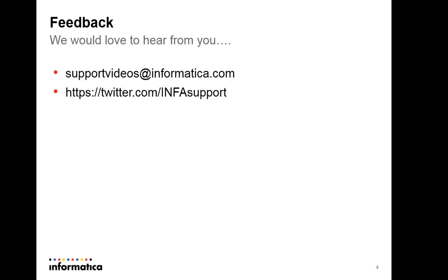I would love to hear from you for feedback on this support video. You can send feedback to supportvideos@informatica.com or you can tweet to our Twitter account at infosupport. Thank you.